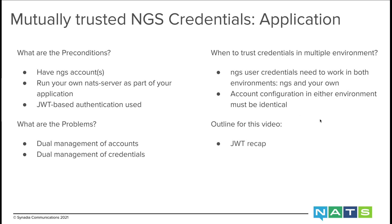What I will be showing here going forward is a JWT recap so it's easier to understand what goes into our configuration, then I'll quickly demo NGS signup and how to change plans.